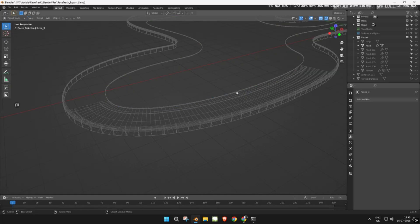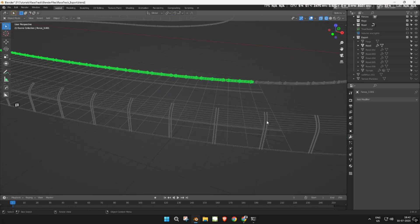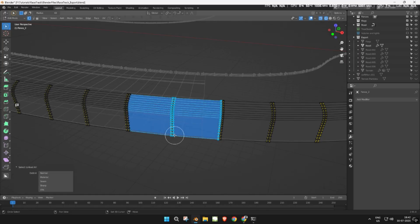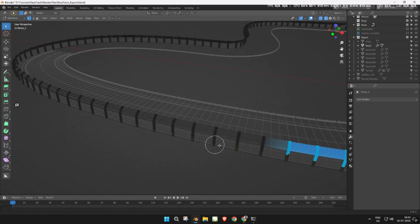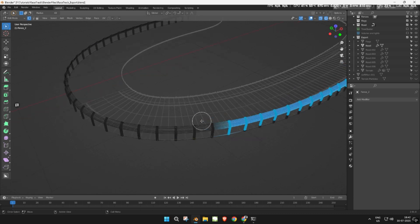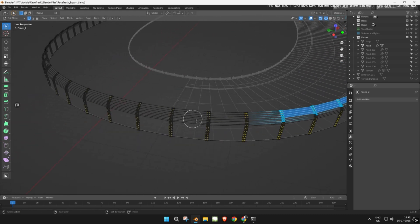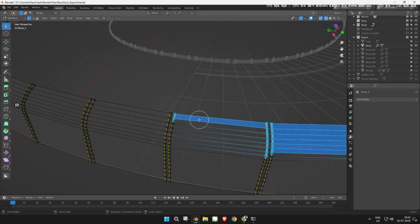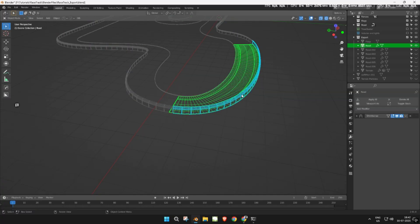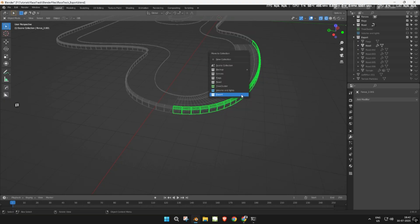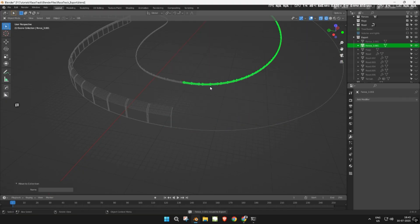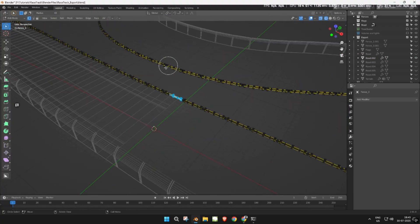Separate it out. Repeat the same process for each fence segment. Move each completed segment into the export collection. Repeat until all fences and rails are separated, just like the roads.